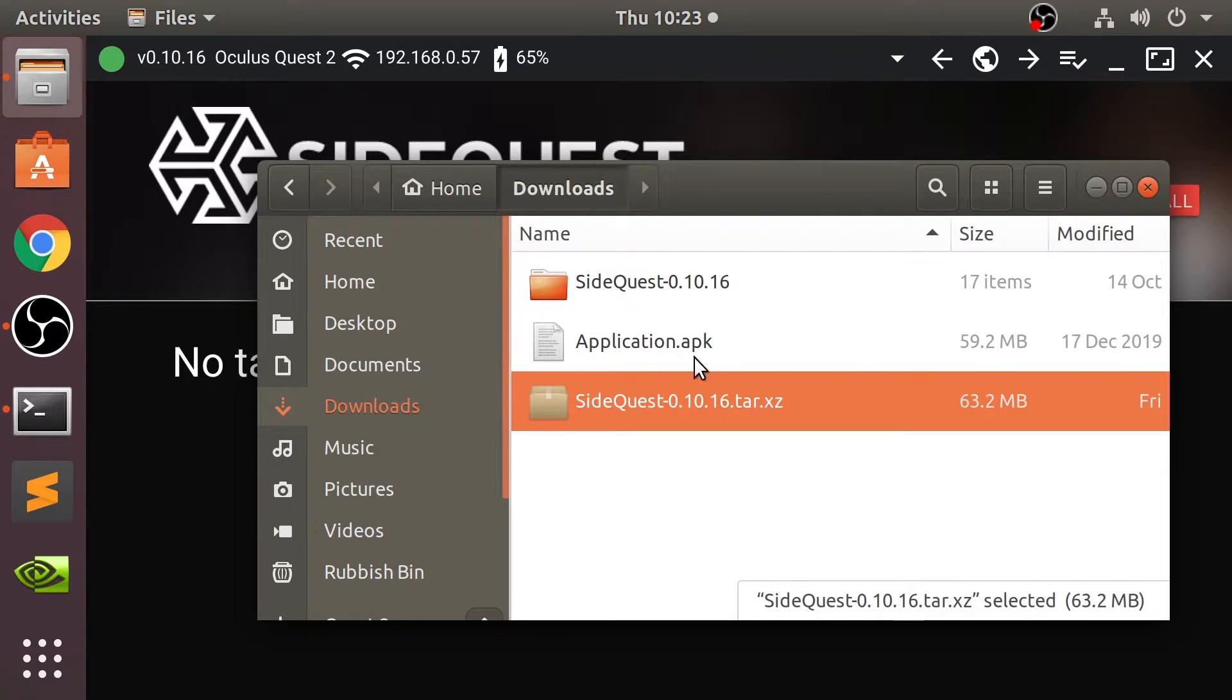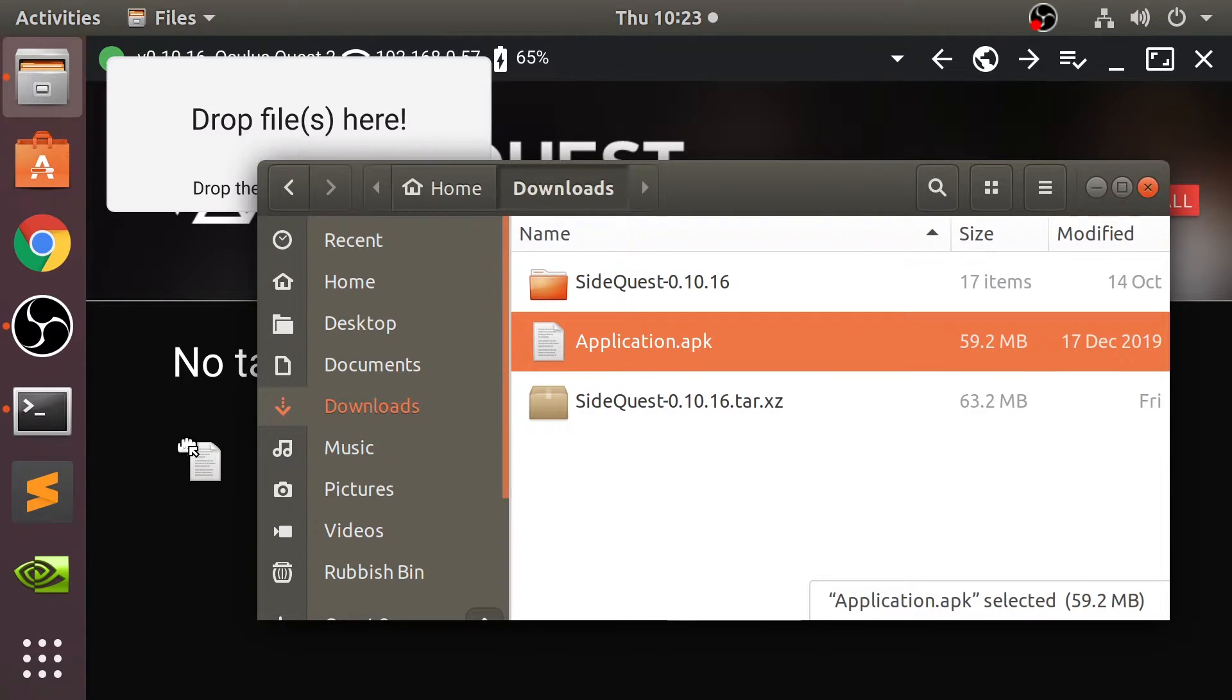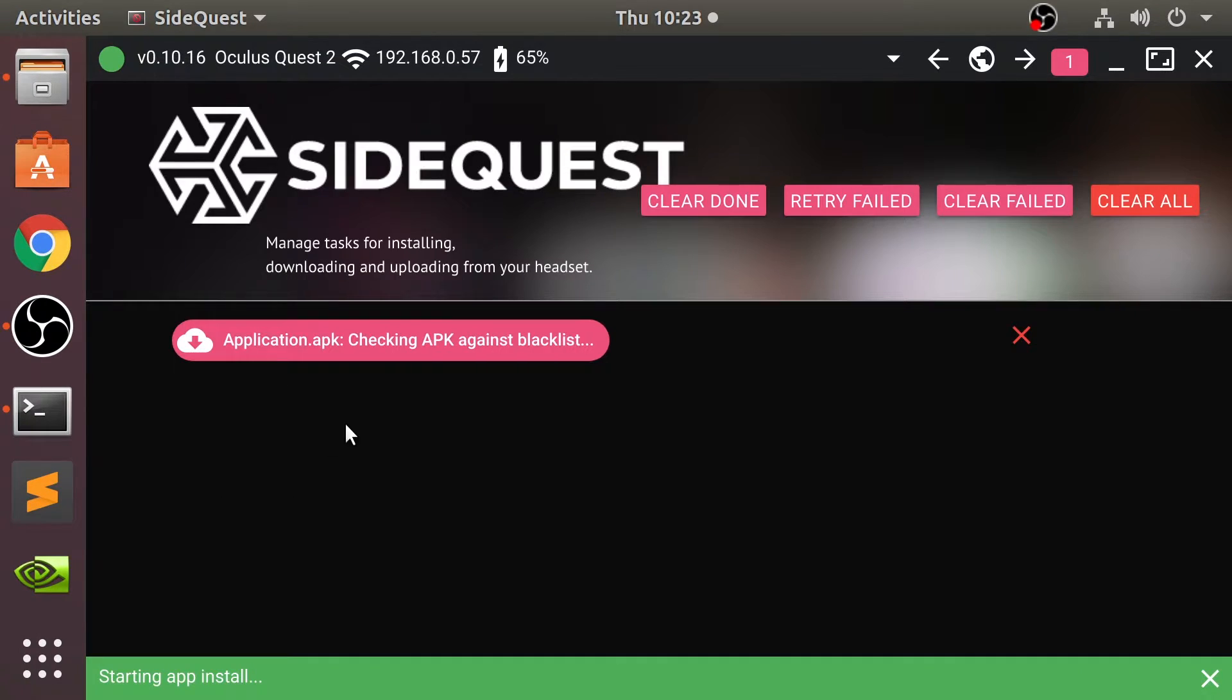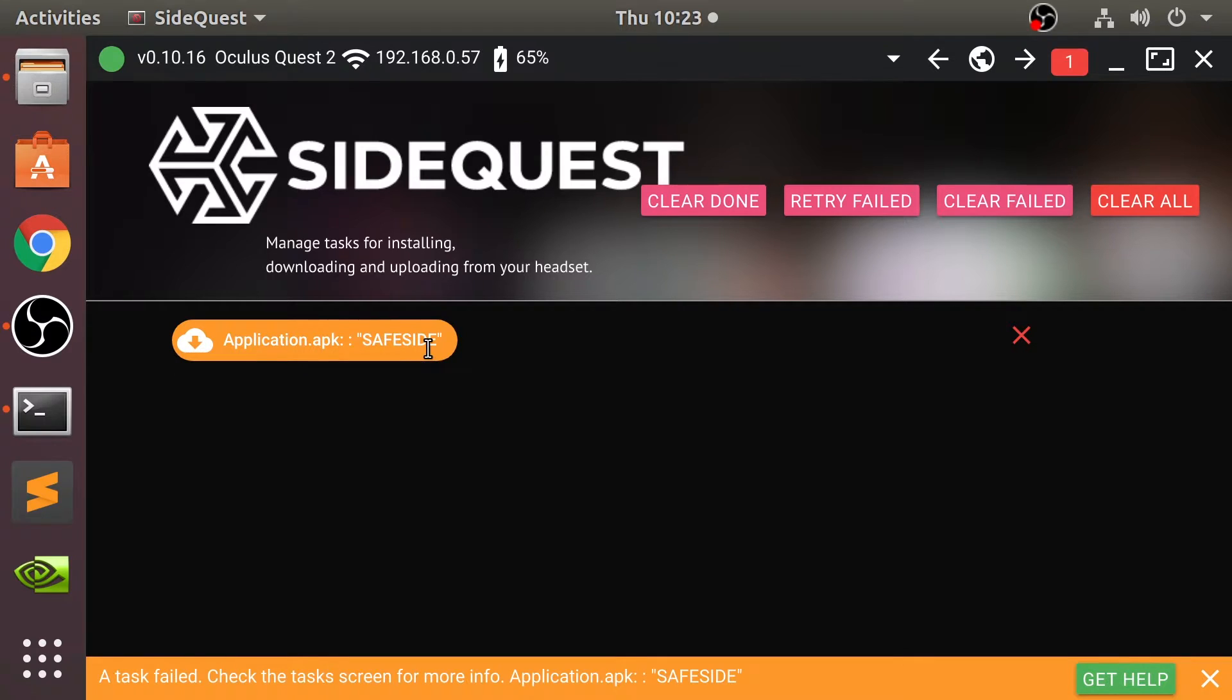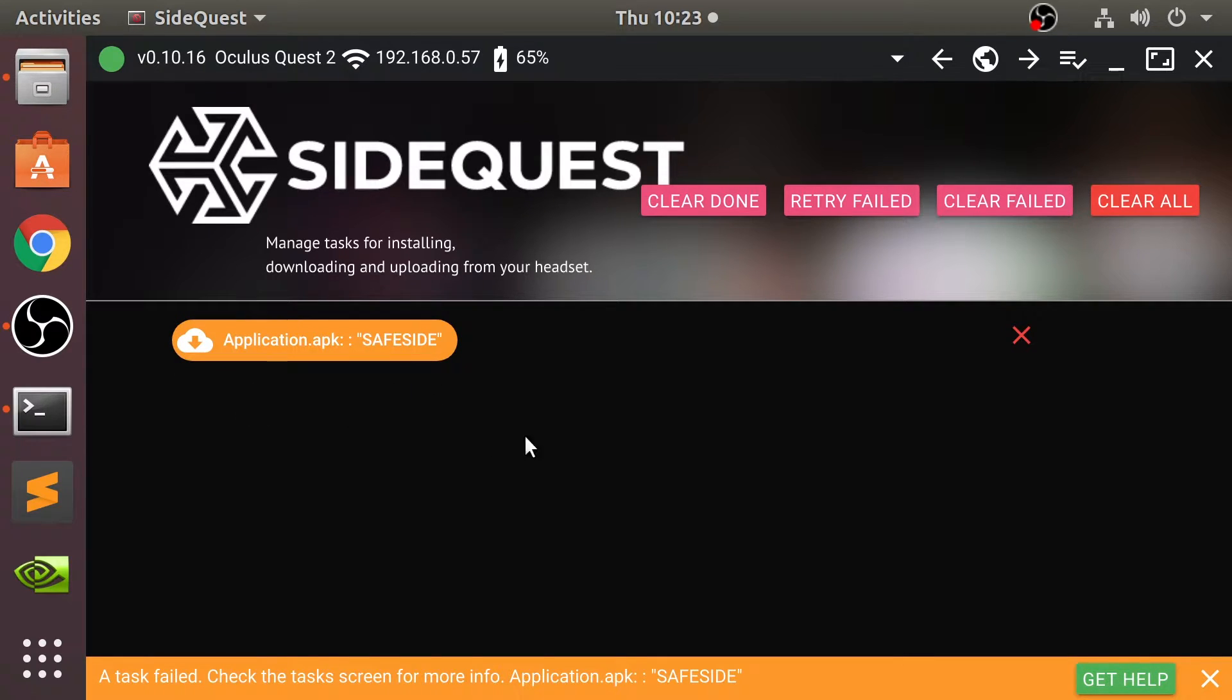If I grab this application right here, application.apk, as you can see we get this safe side error. So how do you resolve this?